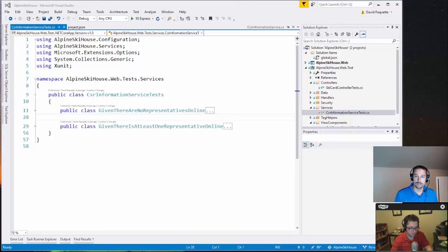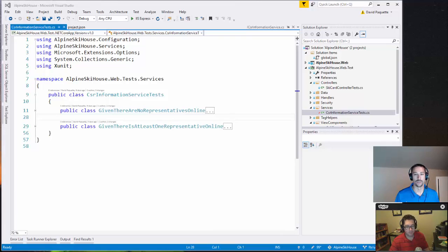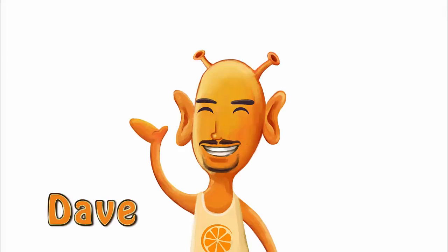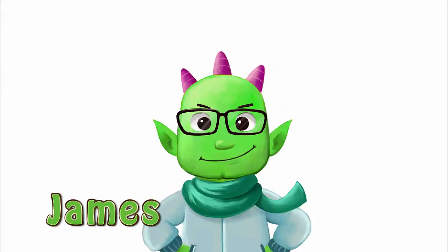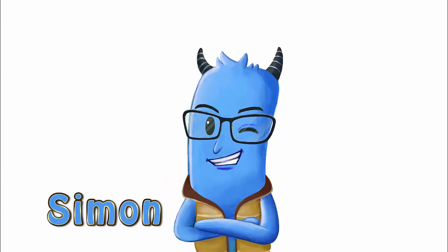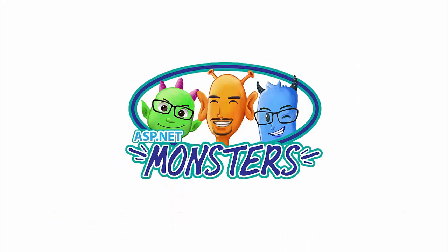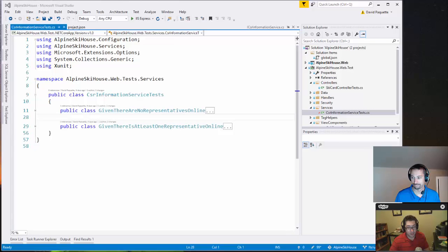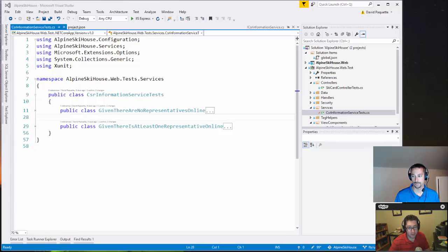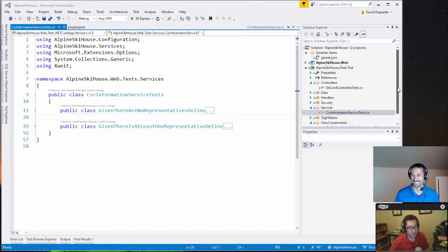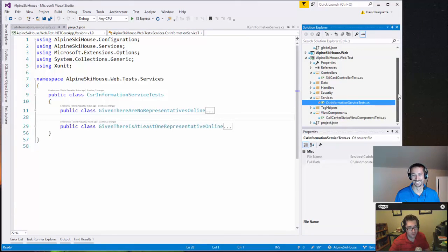We have done over 70 episodes with tons of sample code and we have not unit tested a single thing. Let's mash on that. Hi everybody and welcome to another episode of the ASP.NET Monsters. In today's episode, we embarrassingly admit that we don't know how to test anything. Dave's going to set us straight.